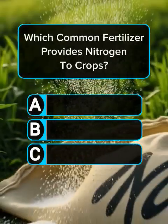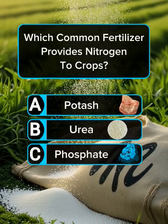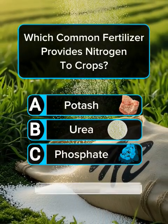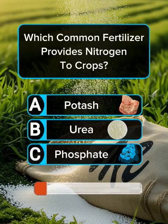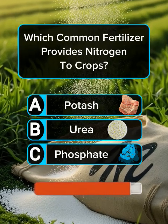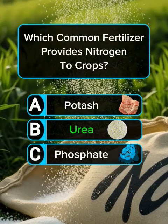Question 4. Which common fertilizer provides nitrogen to crops? Answer B: Urea.